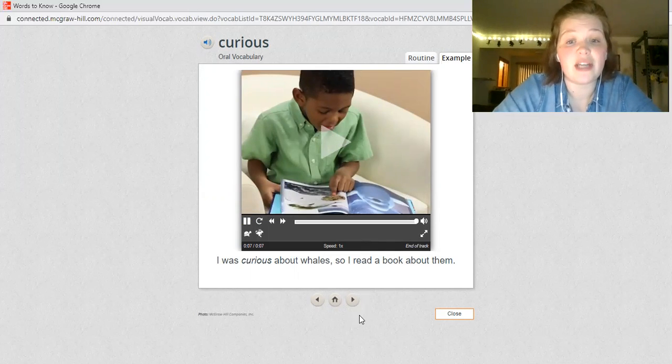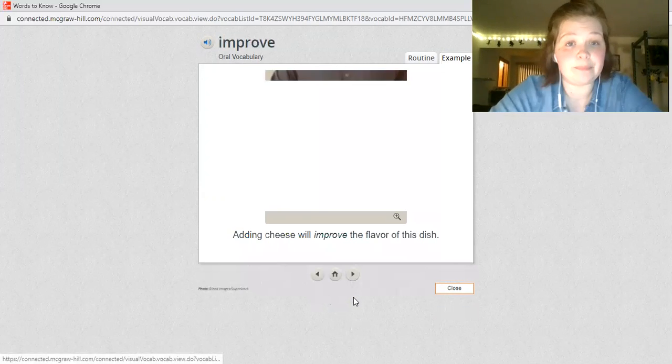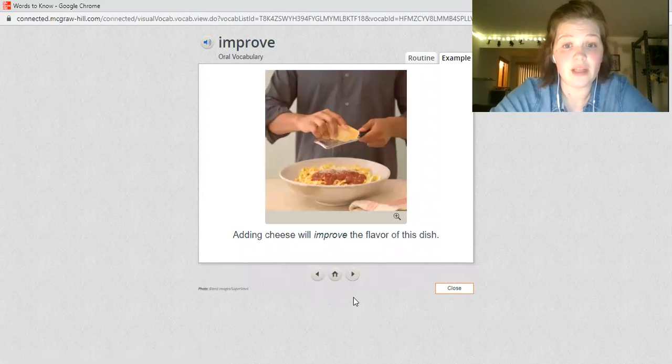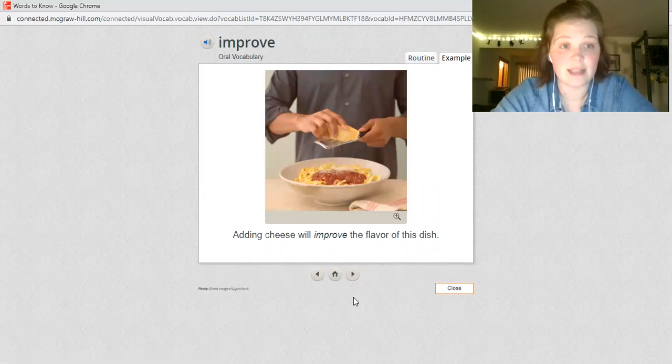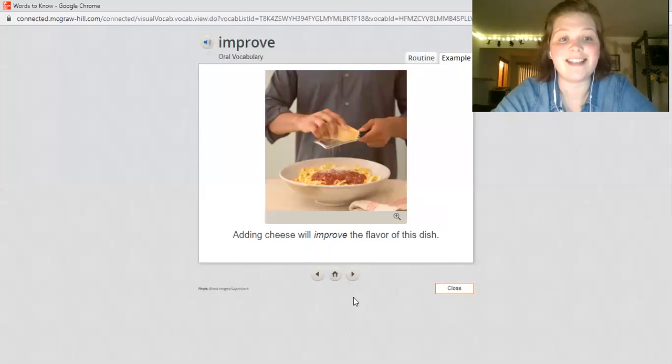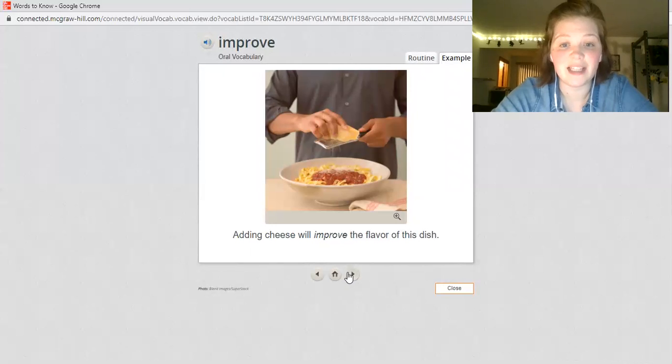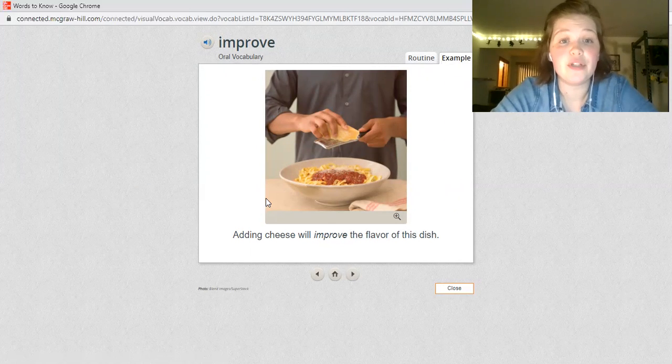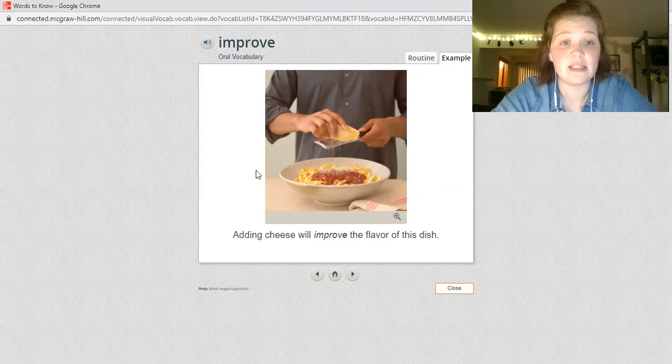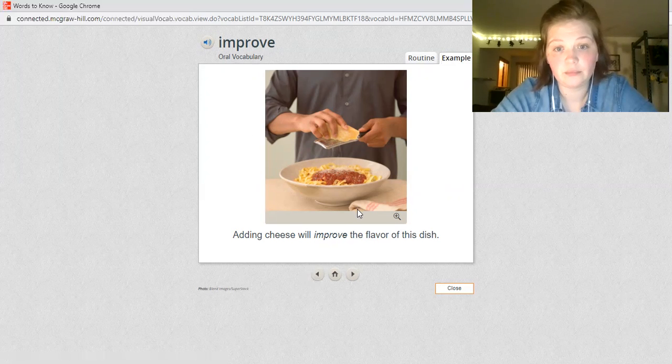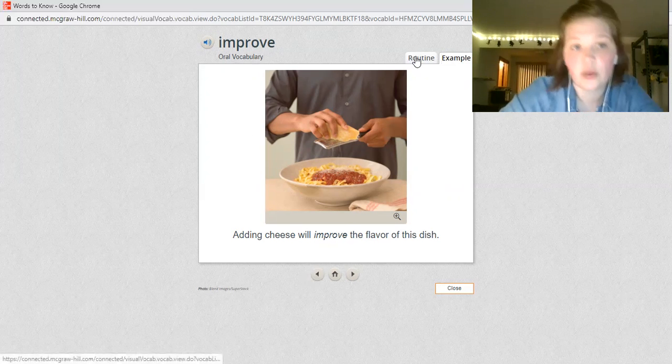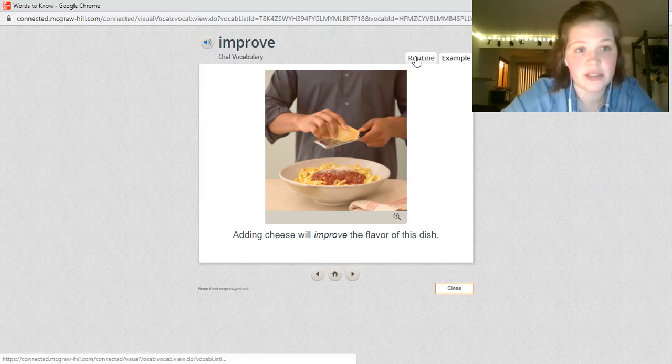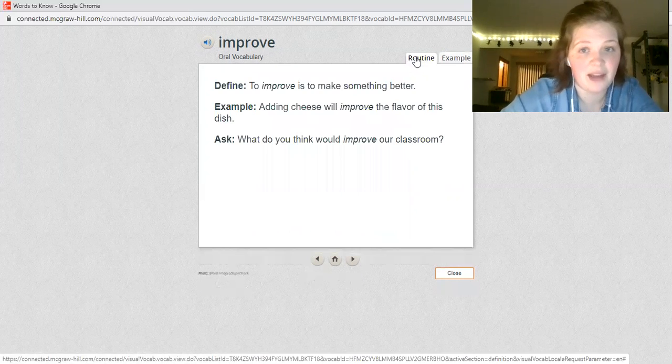Turning to the next word is as easy as a click. Now you're on improve. After you read and listen to this word, go ahead and explore these things on the back.